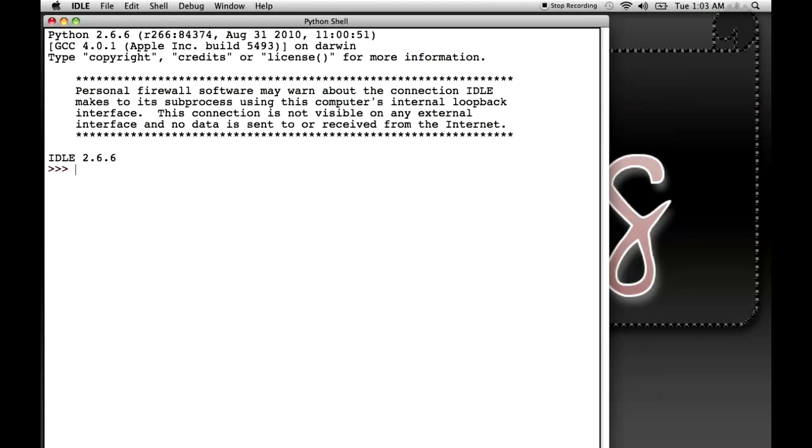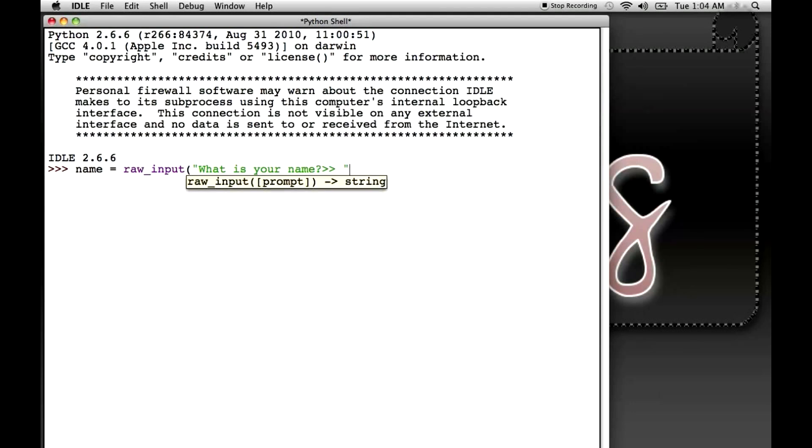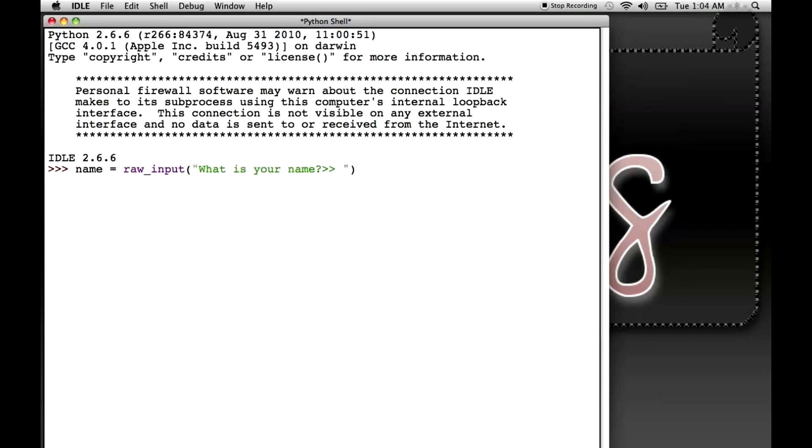Okay, so what we do is we declare, we name our variable, we'll call it name, and we set it equal to raw input, and then we put open parentheses, and then we can type a message, like what is your name? Now that message is a string. So if you notice, the Python shell, or the idle interpreter, is telling us what we can put in there, and it also tells us what will be returned. So it's saying, raw input prompt, what we're going to prompt on the screen, will return a string. So it should give us a string, which we can then save to name. So let's close the parentheses, press enter,